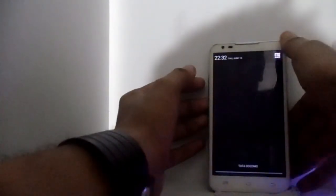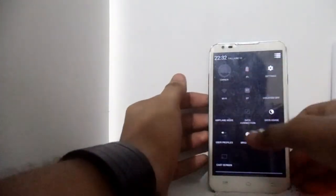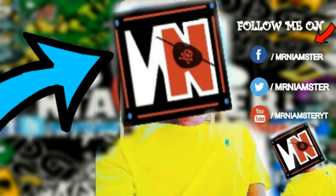That's it guys, thanks for watching. I hope this video is really helpful. Don't forget to like, subscribe, and comment below if this video helped — it really means a lot. See you in the next video. Your host Mr. Hamster signing out.